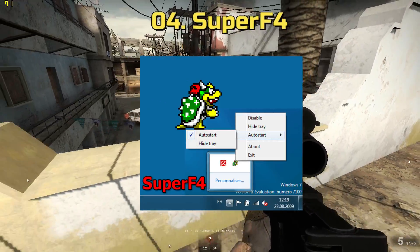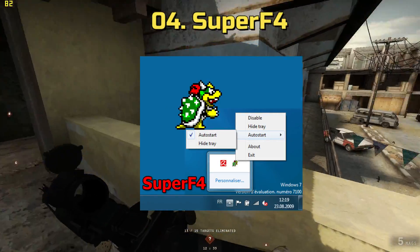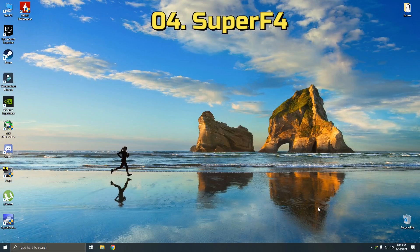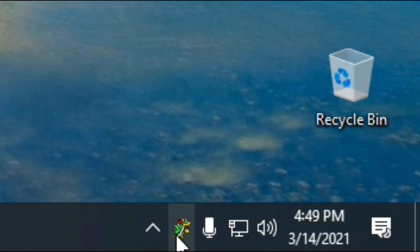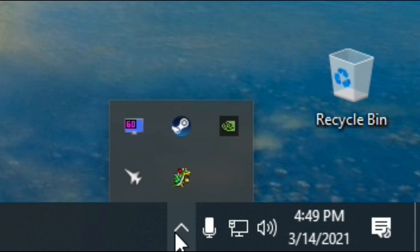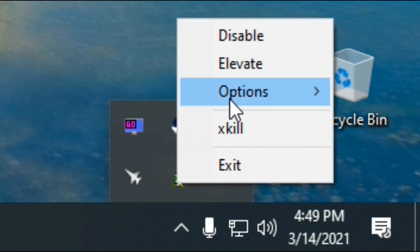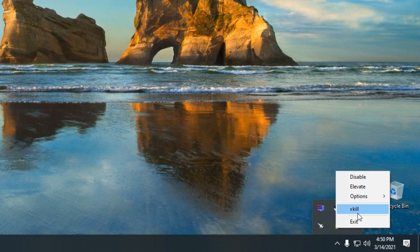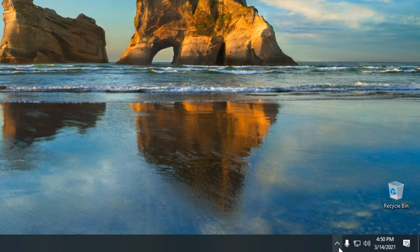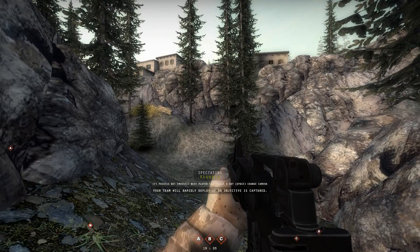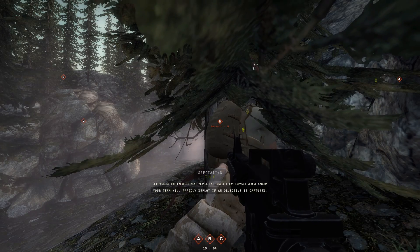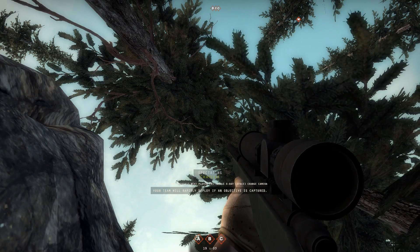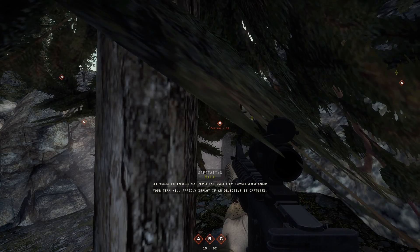Next up, number four is Super F4. Super F4 is a cool app that lets you close out any program in the task manager very easily. Let's say your game has crashed and there is no way to open Task Manager or close the program.